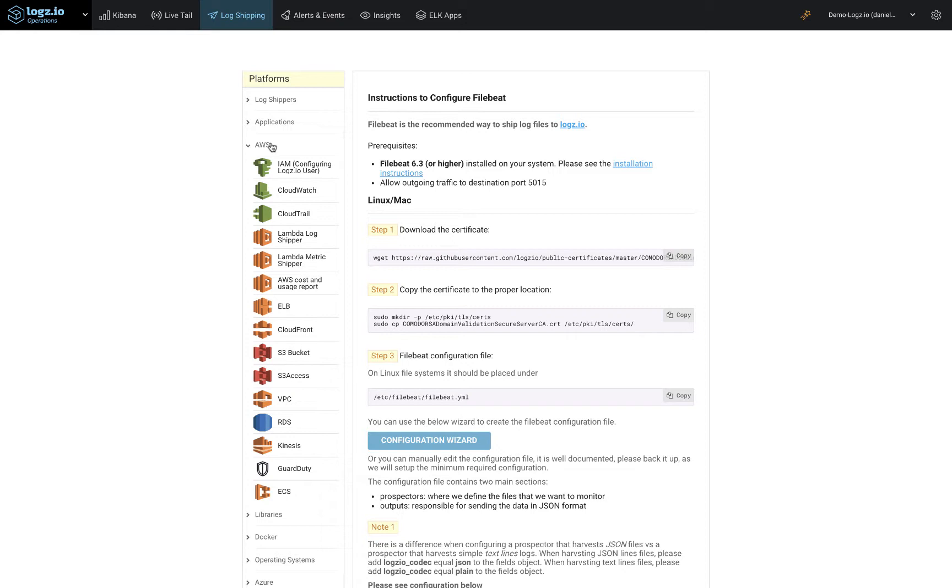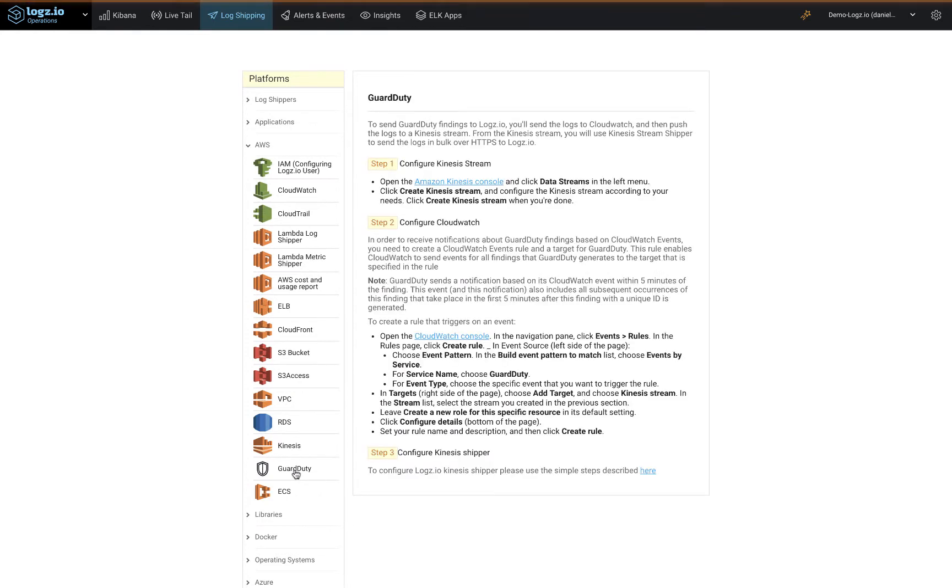So if it's your firewall, an IDS or IPS you might have deployed, Active Directory, or AWS GuardDuty for example, Logz.io helps you with collecting this data, indexing it regardless of the data volume involved, and of course parsing it.